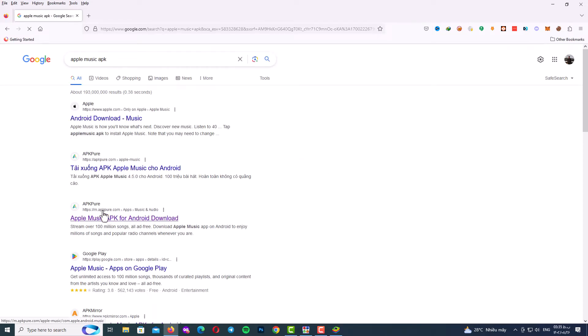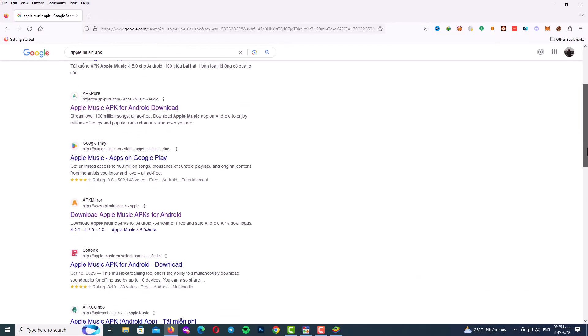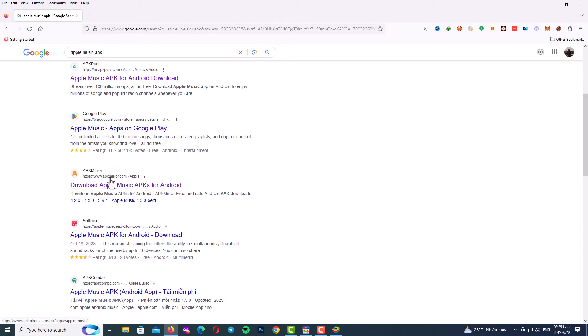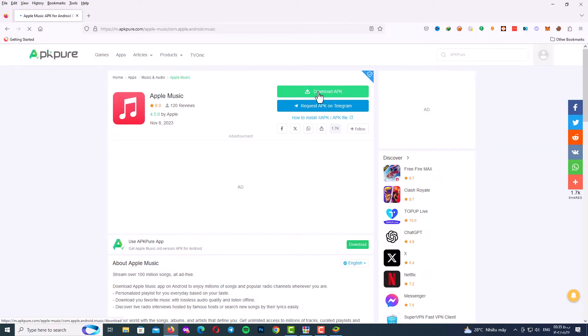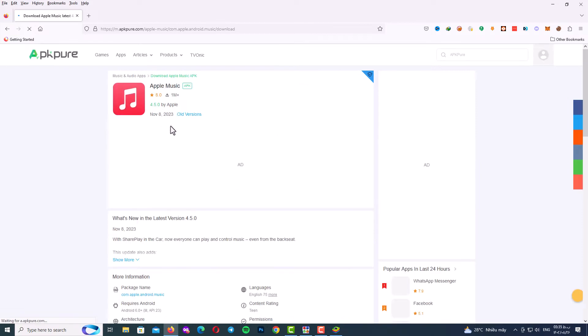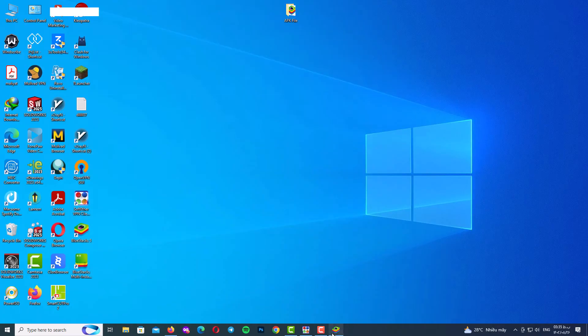There are many websites where you can download the Apple Music APK file. For example, I go to APKPure, and here you can see the download APK button — just click it and download the Apple Music APK. After downloading the APK file, go back to BlueStacks.